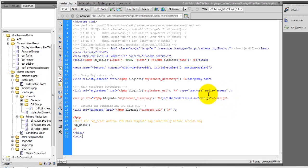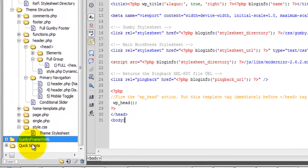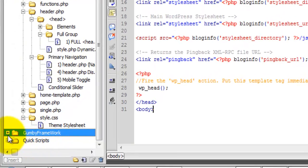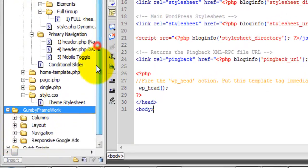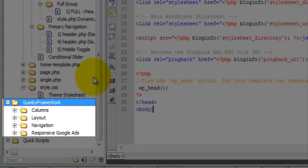So here I'm in the header.php file, and inside of your snippets, I have provided some of the Gumby Framework snippets, actually just enough to kind of get you started.